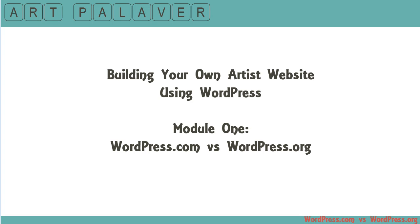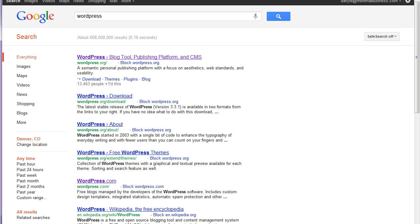Hello! This is Daryl Dickens with ArtPaliver.com and this video is in my series on building your own artist website using WordPress. This is Module 1 and I'm going to cover the basic differences between WordPress.com and WordPress.org, because I know there is some confusion. This confusion happens when you Google the word WordPress and you'll see quickly there's a .org and a .com.